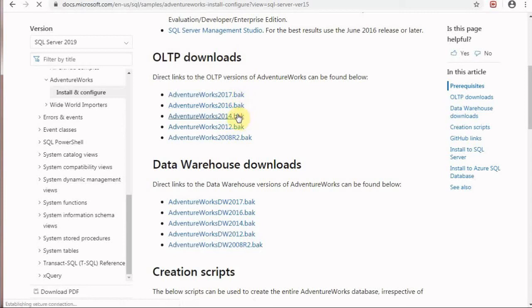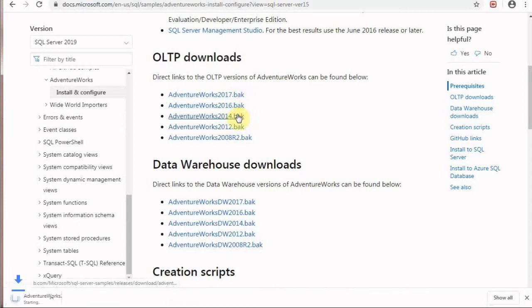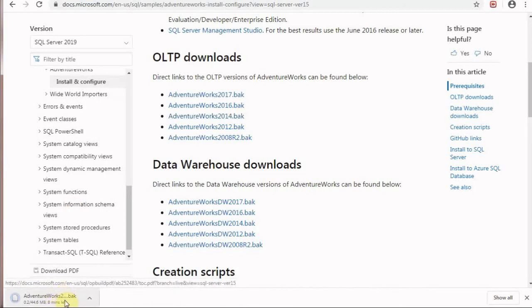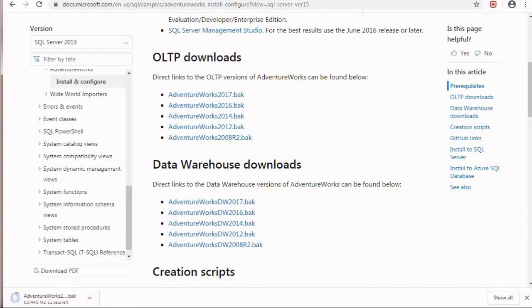For example, if you have SQL Server 2014, you should select AdventureWorks 2014 and click it, and it will start downloading.